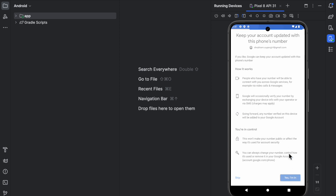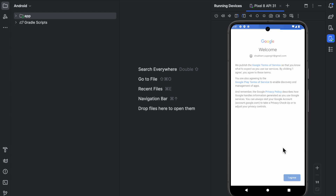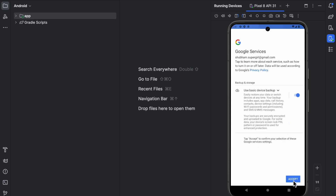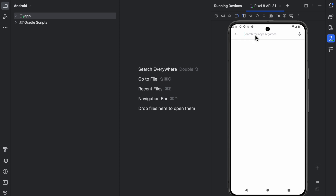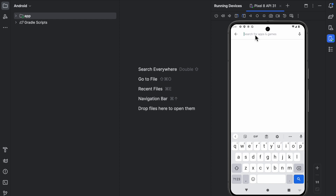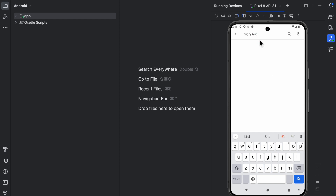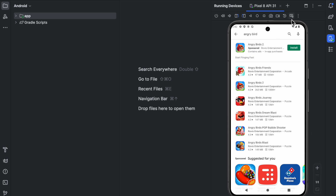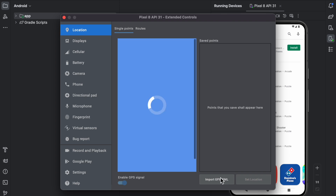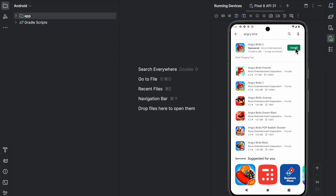Click 'Yes I'm in,' then 'I Agree,' and accept Google Services. Now you can download any app. I am going to download Angry Birds and play it. You can decrease the size of the window or open it in another window. You can install and play any game you want. So this is how you can play Android games on your MacBook. If you like this video please like and subscribe for more videos. Thanks for watching.